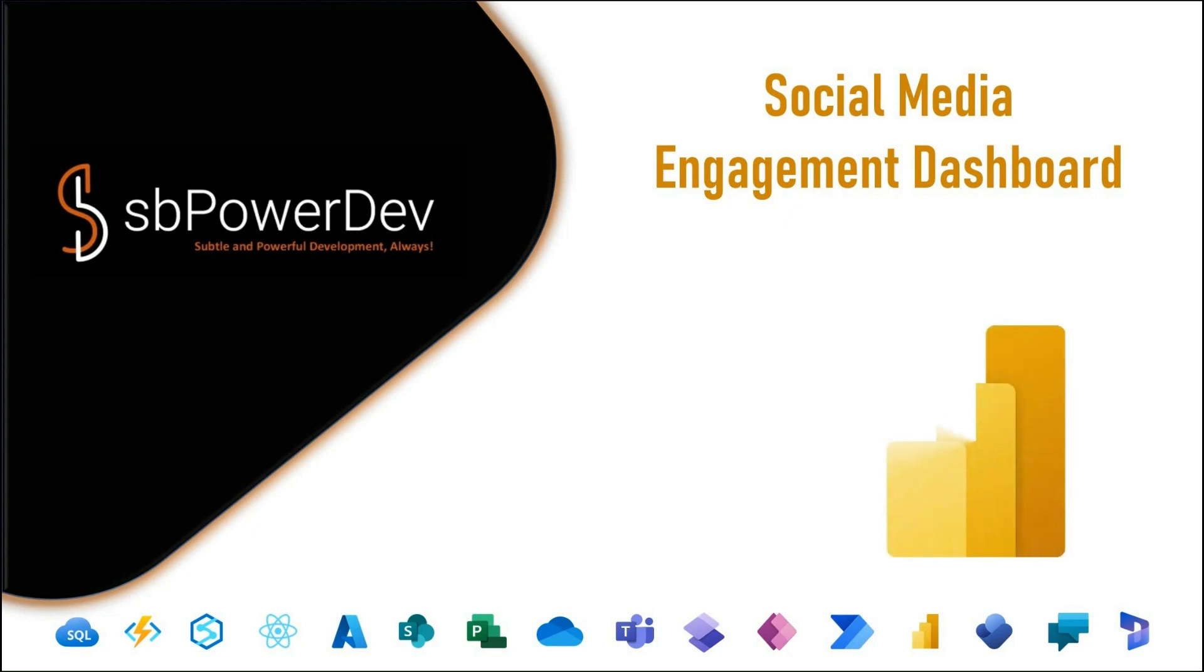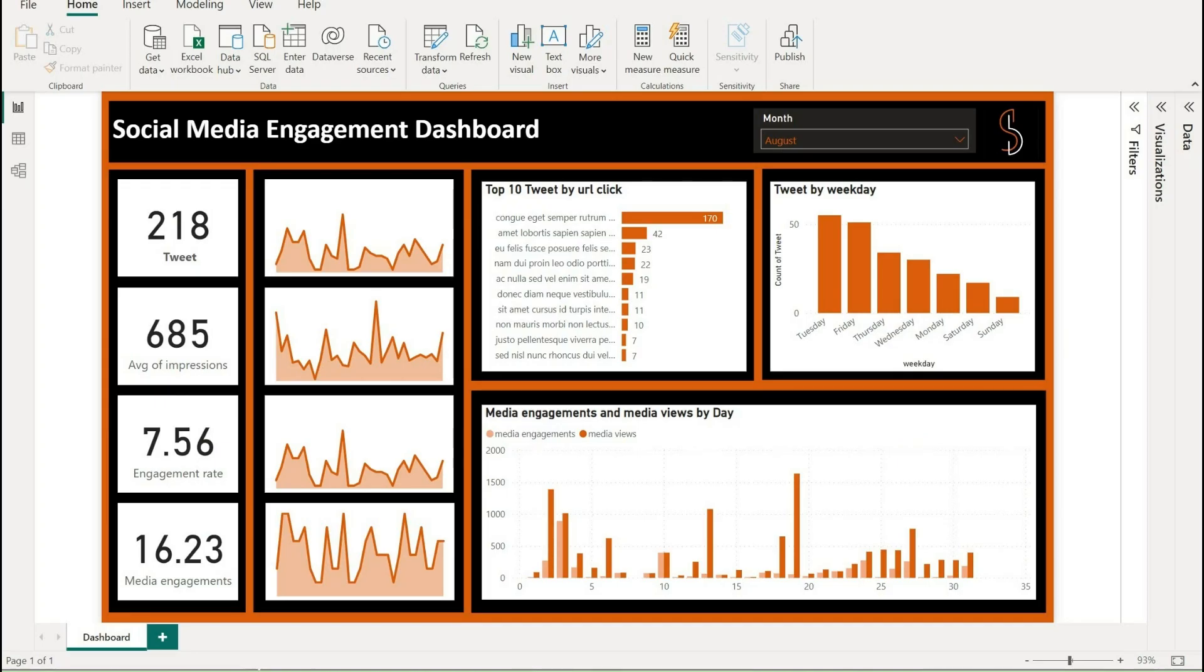Social Media Engagement Dashboard. Social media has become an integral part of our lives, and businesses are leveraging it to reach out to their customers and create a brand identity.